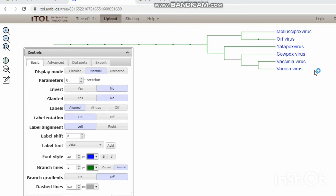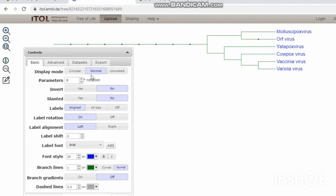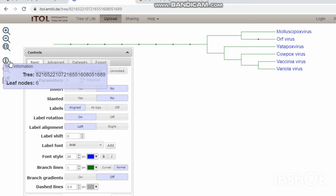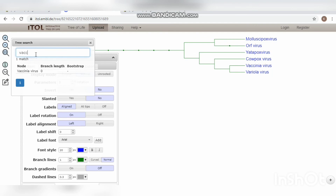The most closely related species are molluscum contagiosum virus and ORF virus. Molluscum contagiosum virus and variola virus are the most distantly related species. The tree information section shows the tree name and the nodes. The tree search option is used to search for a species within the tree — I give the vaccinia virus name in the search box and it is marked with a red line.